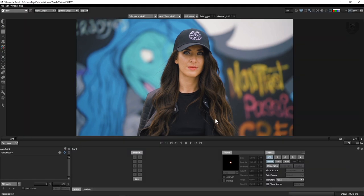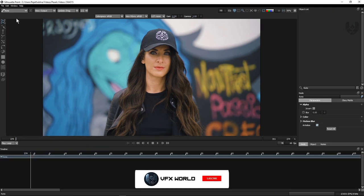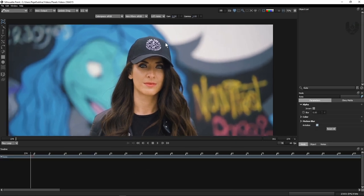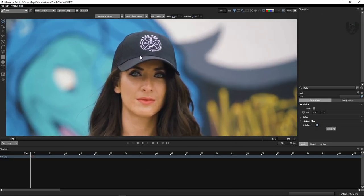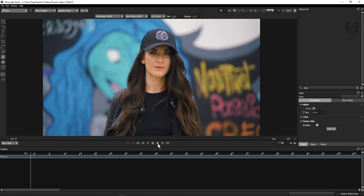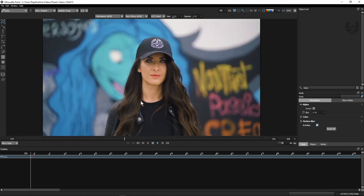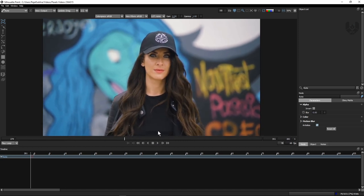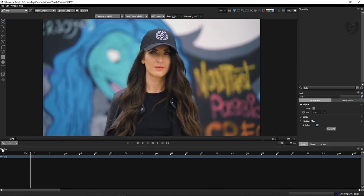After your project settings are done, it will look like this, and you can see there's a toolbar called Paint and Roto. Whenever you want to switch, you can switch between Roto and Paint with just a single click. Basically we are trying to remove this logo from her hat. It's already buffered from After Effects, so it doesn't take too much time to buffer each and every time.